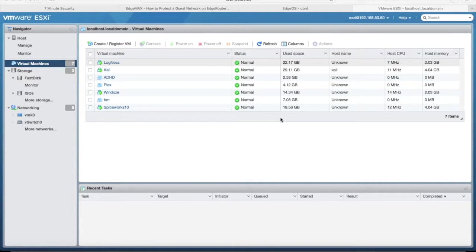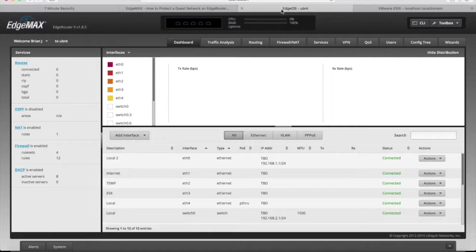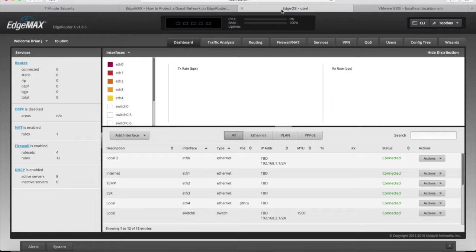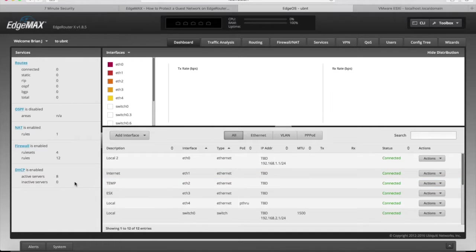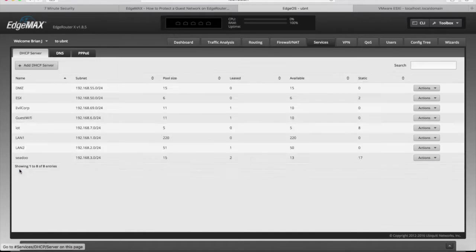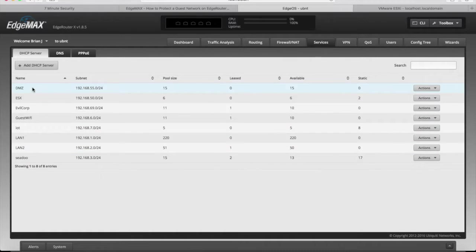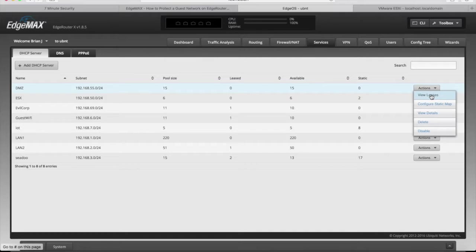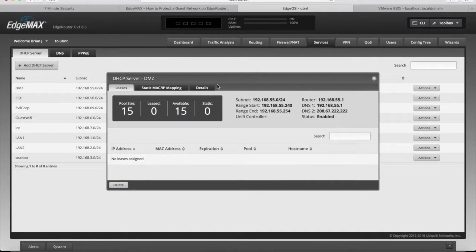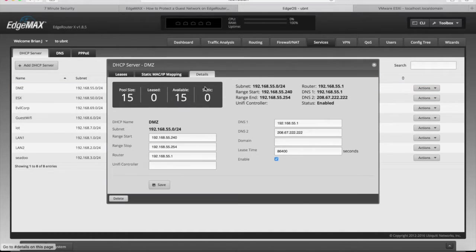So I use some Ubiquiti gear here at home, and I just want to briefly show you what I had to do to get the network all set to go. I made a new DHCP server for, I'm just calling it my DMZ or my hacking network, and that's going to be on the 192.168.55.x network.